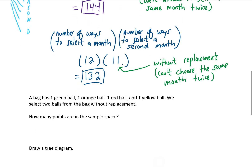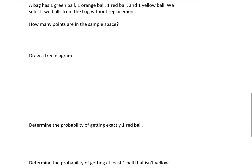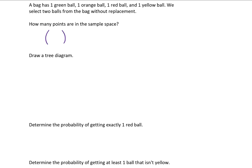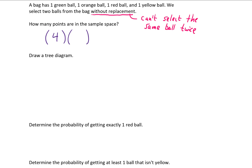A bag has one green ball, one orange ball, one red ball, and one yellow ball. We select two balls from the bag without replacement. How many points are in this sample space? Using the counting principle, the number of possible outcomes is the number of ways we can select the first ball — which is 4 — times the number of ways we can select the second ball. Since this second selection is without replacement, we can't select the same ball twice, so after selecting the first ball we have three remaining options. There are a total of 12 points in our sample space.